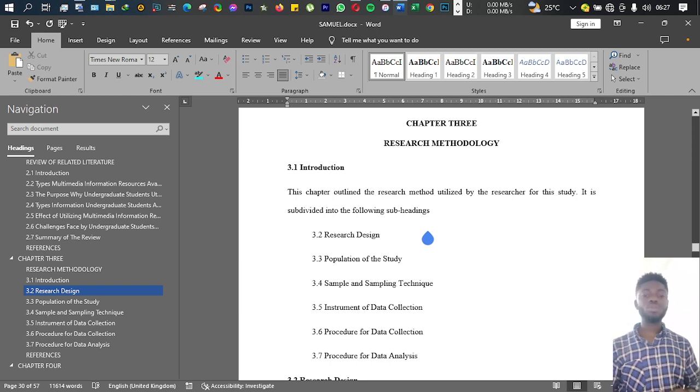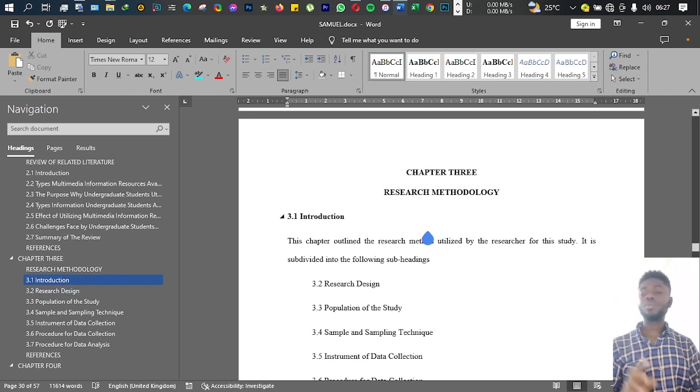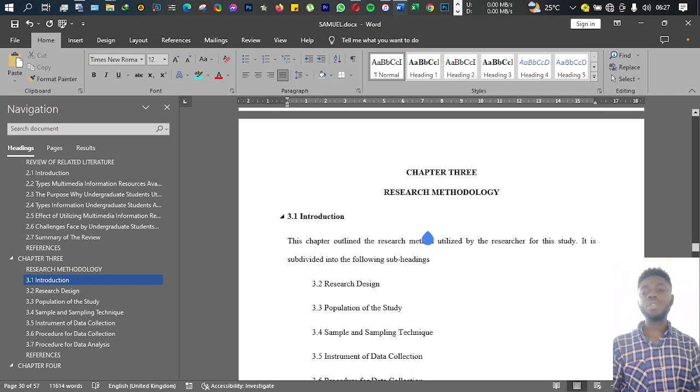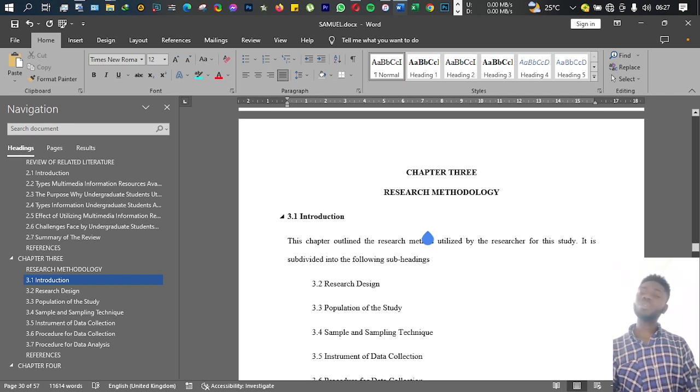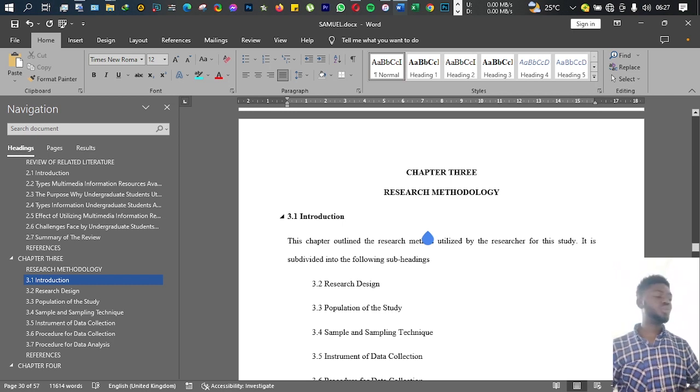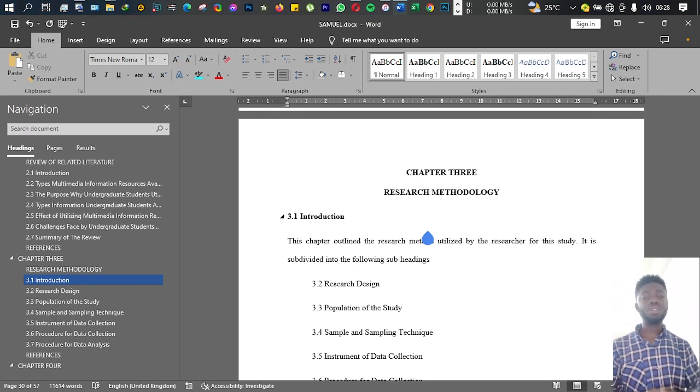Hello and welcome to the third video of this series. In this video, I'm going to discuss research methodology with you.